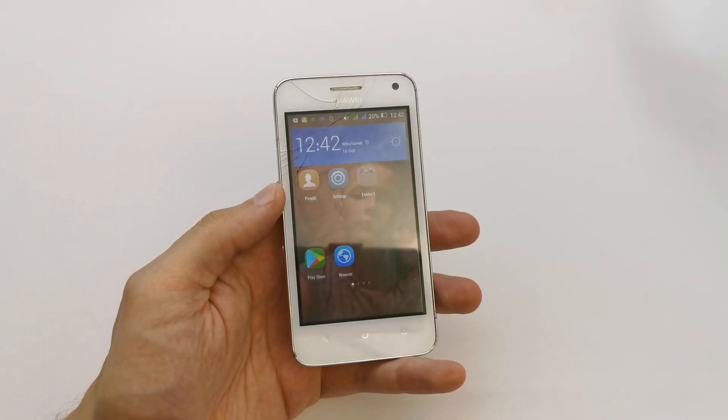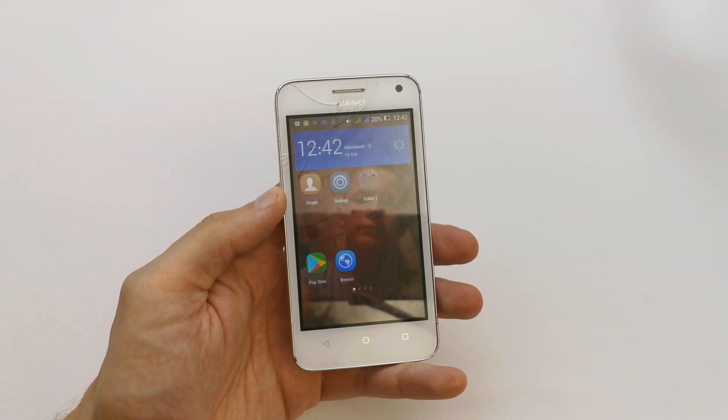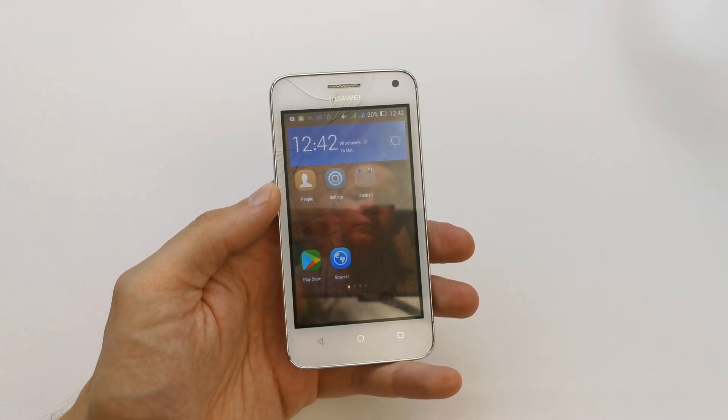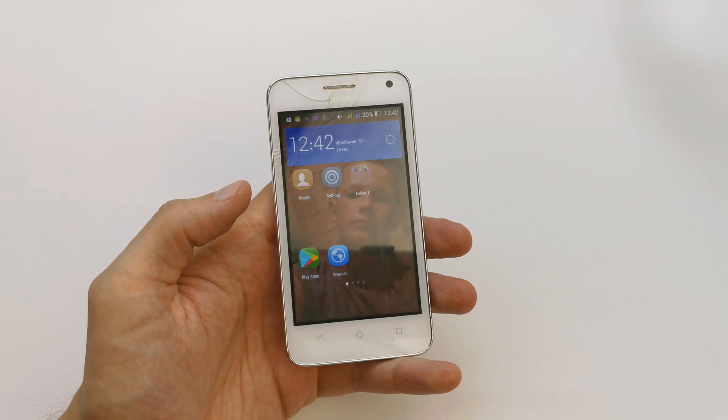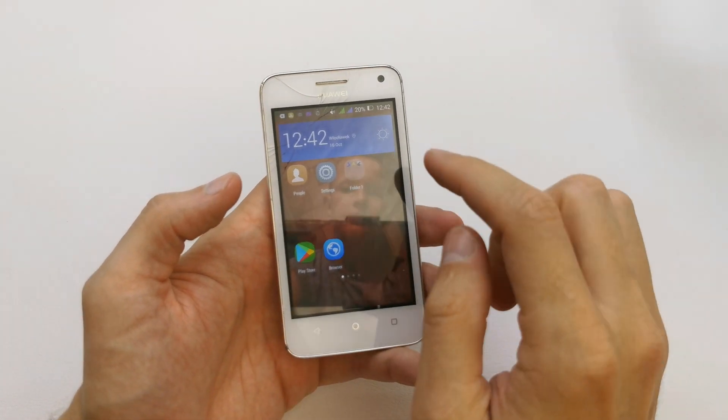Hi, welcome back on the What You Search channel. Today I'm going to show you how to change the wallpaper in your Huawei Y3.